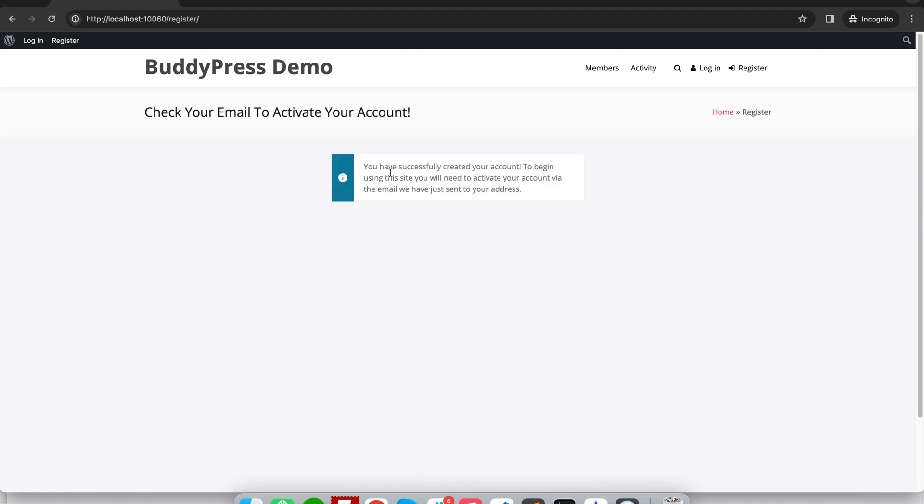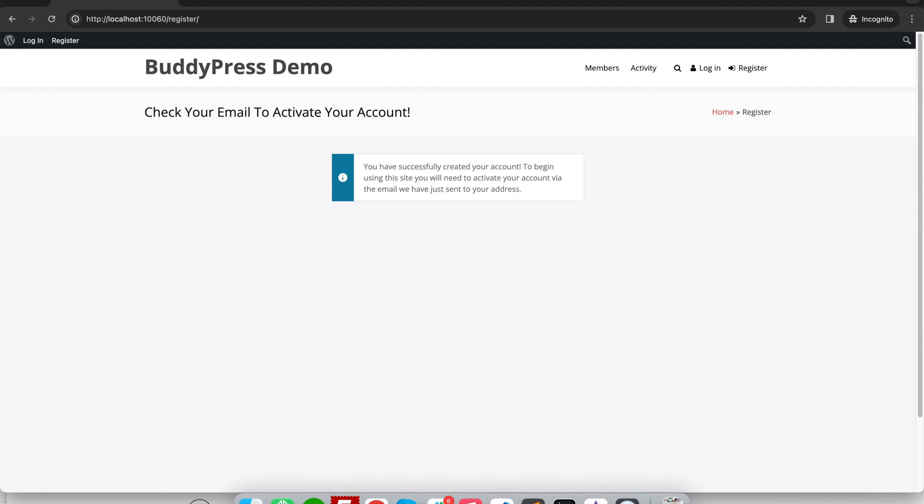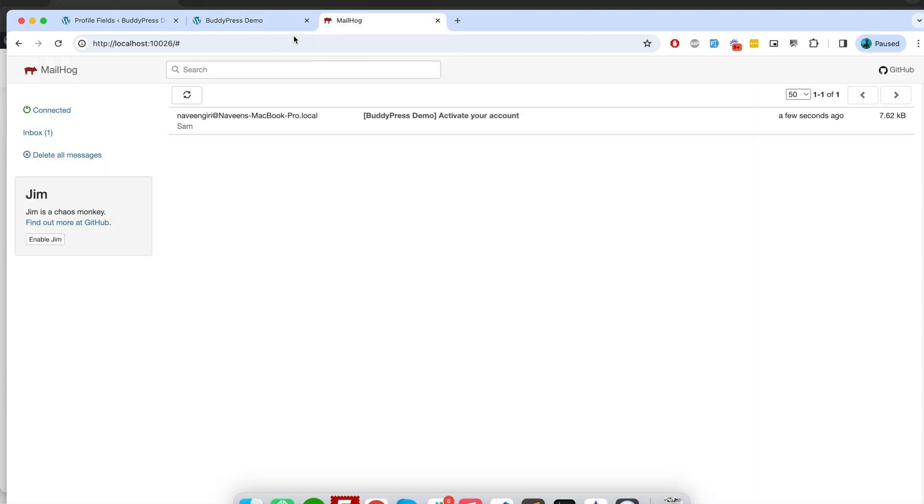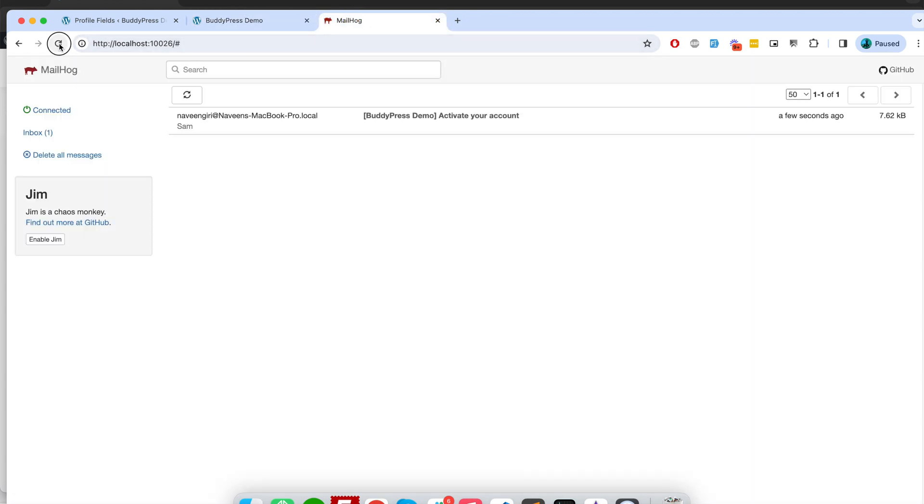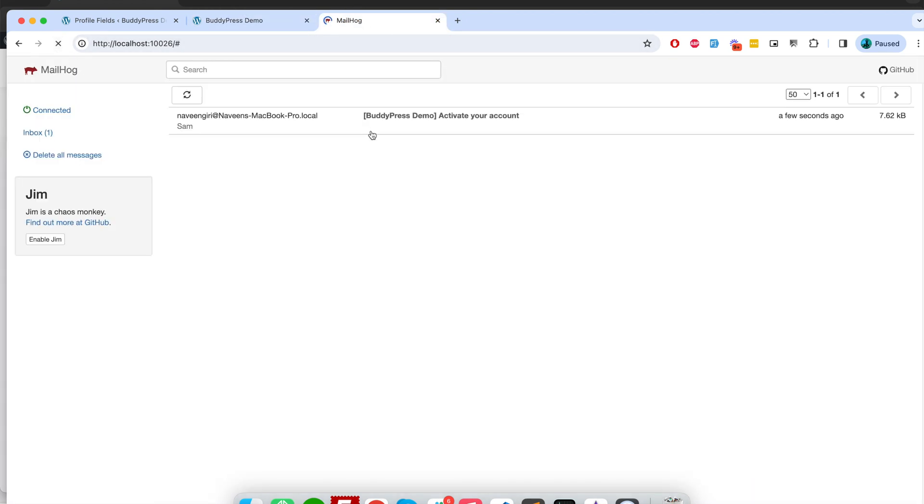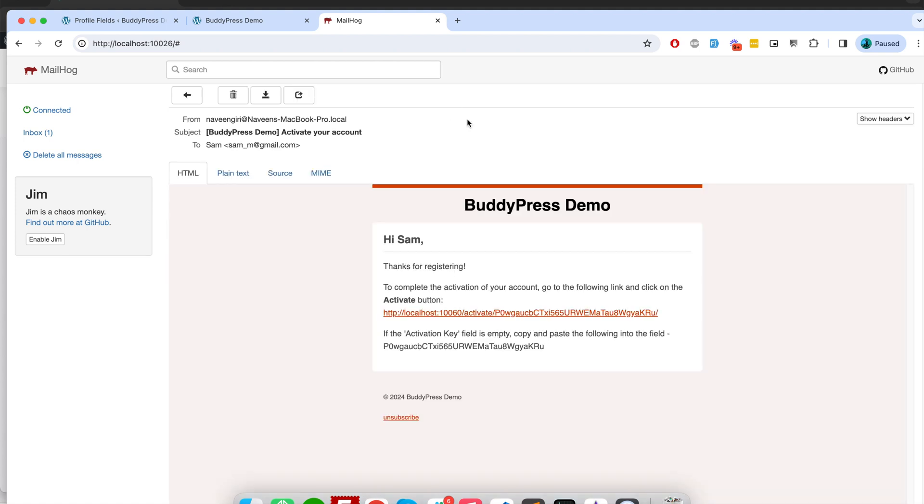Okay, so you have successfully created account. To begin using the site you need to activate your account via the email we have sent you to your email address. So I have a local email server, so there you can see I got an activation email.